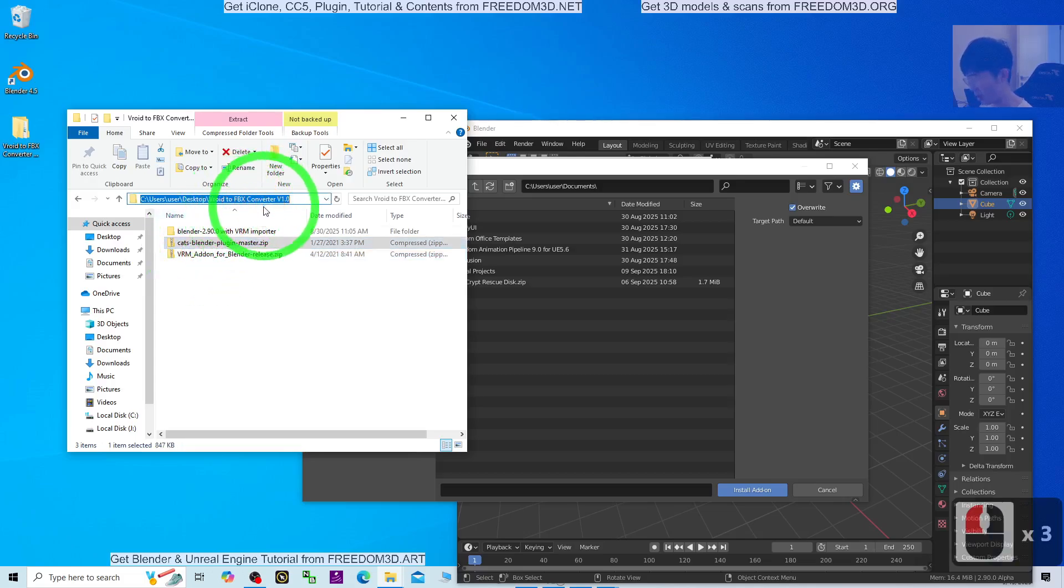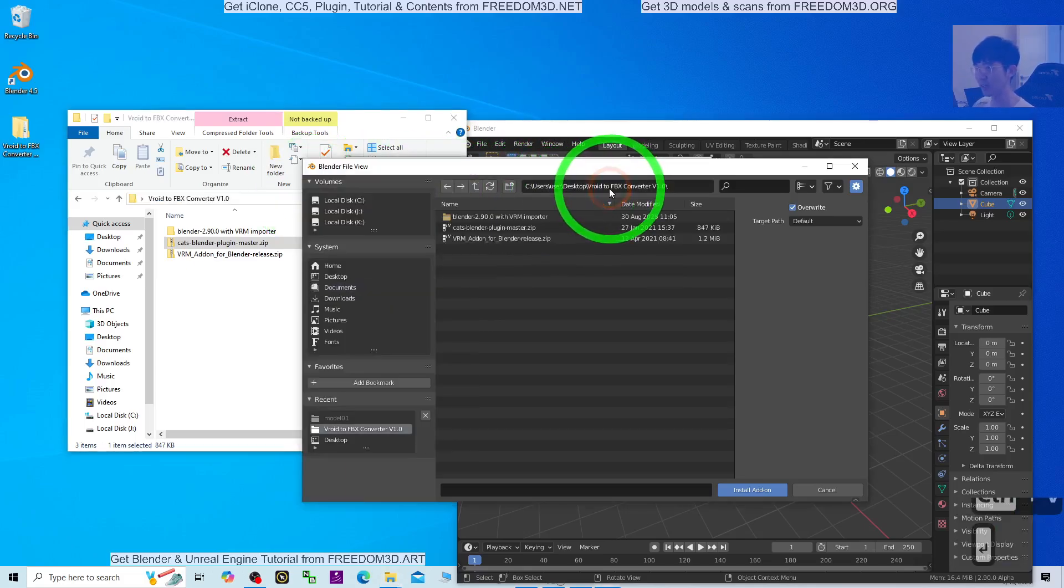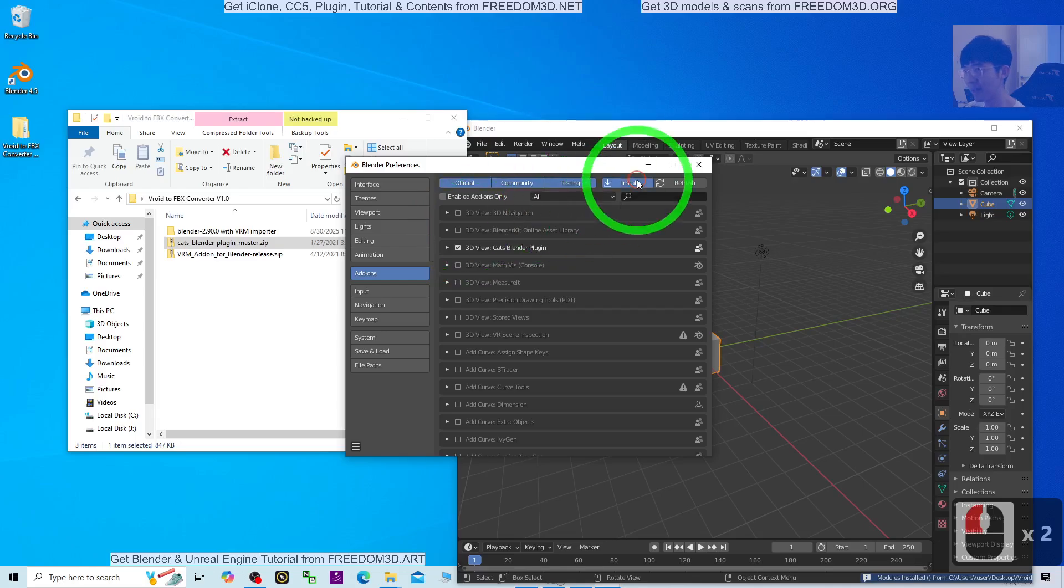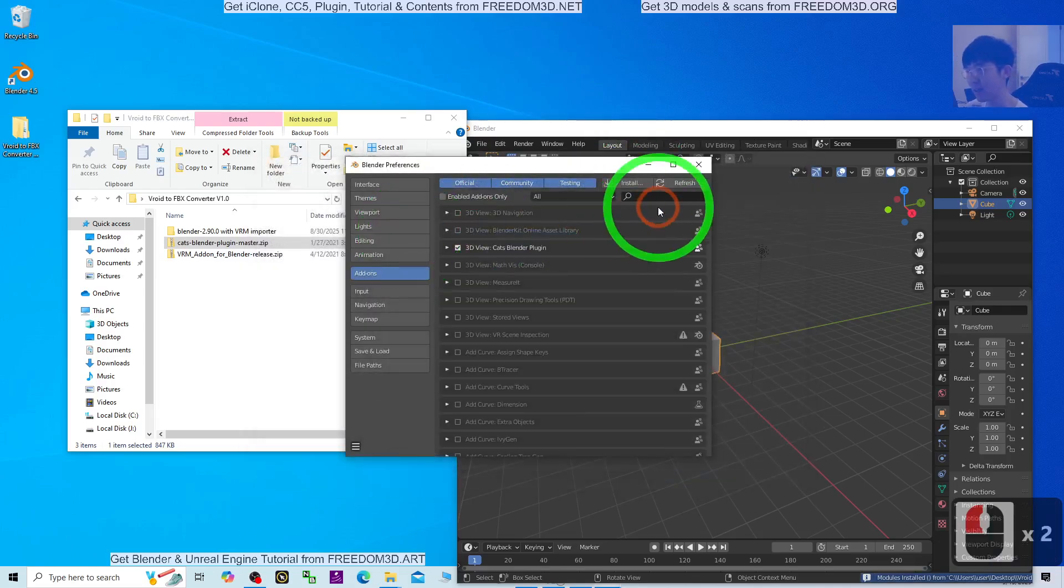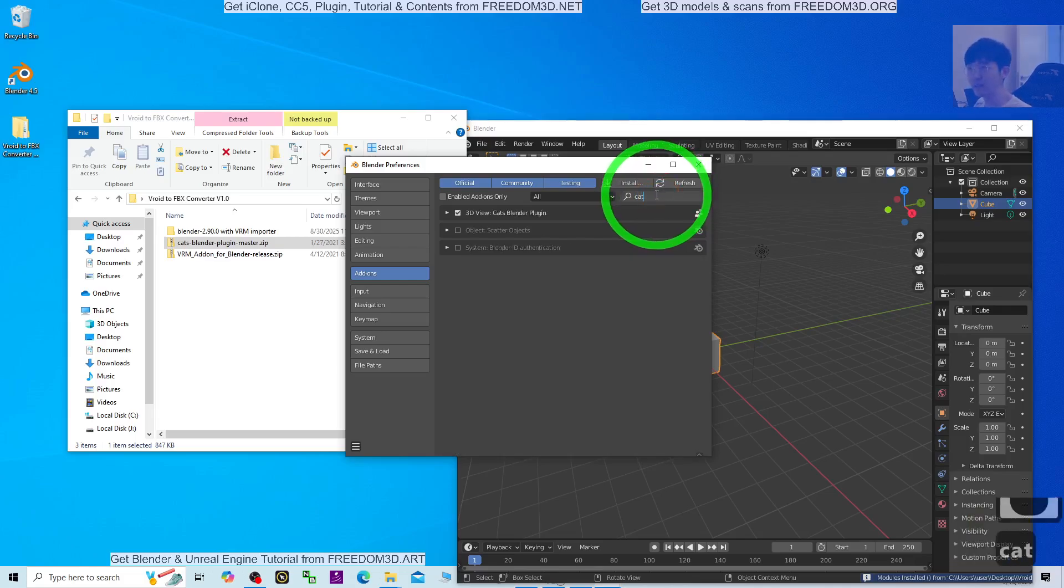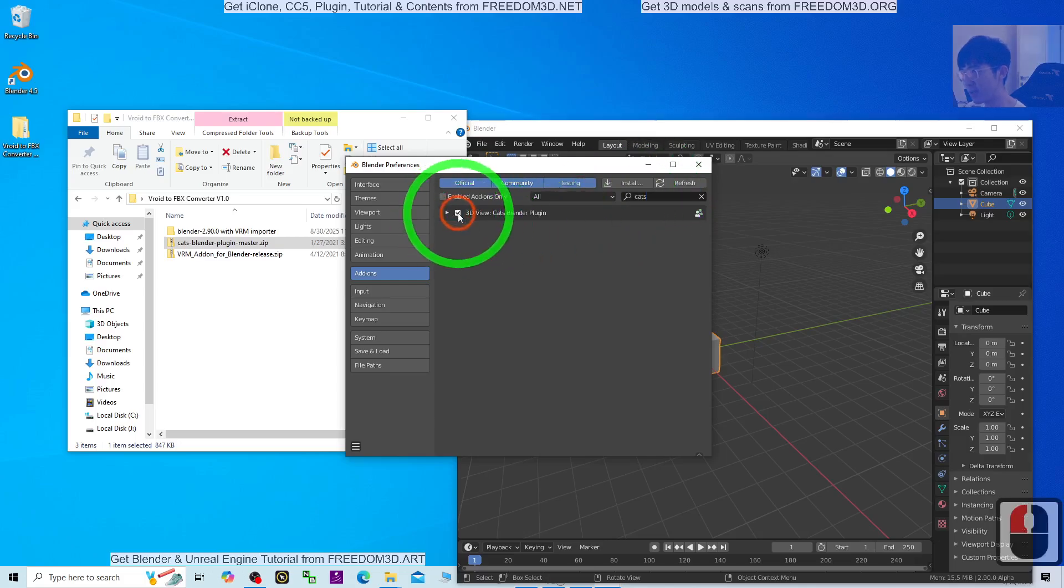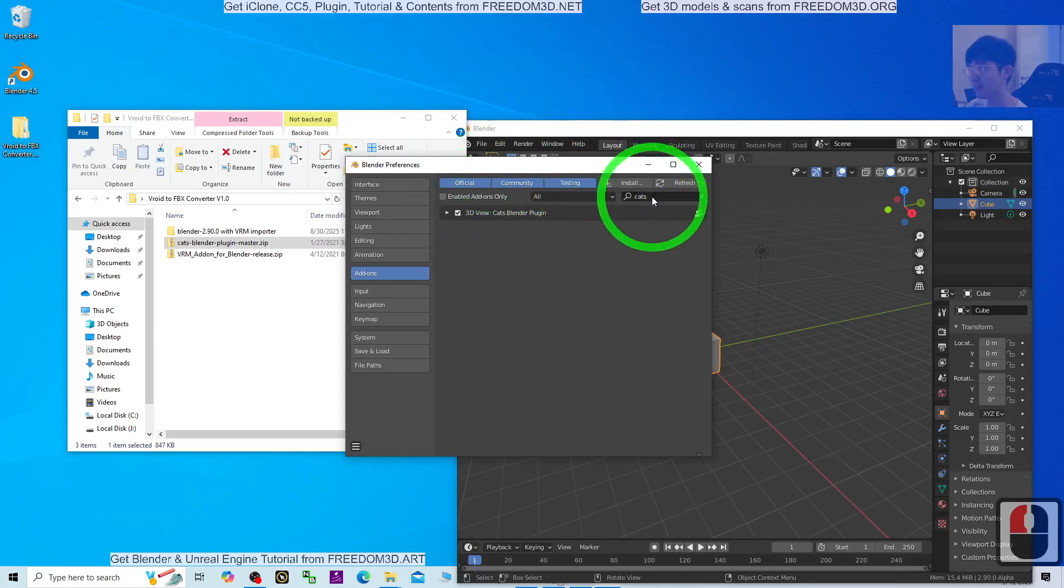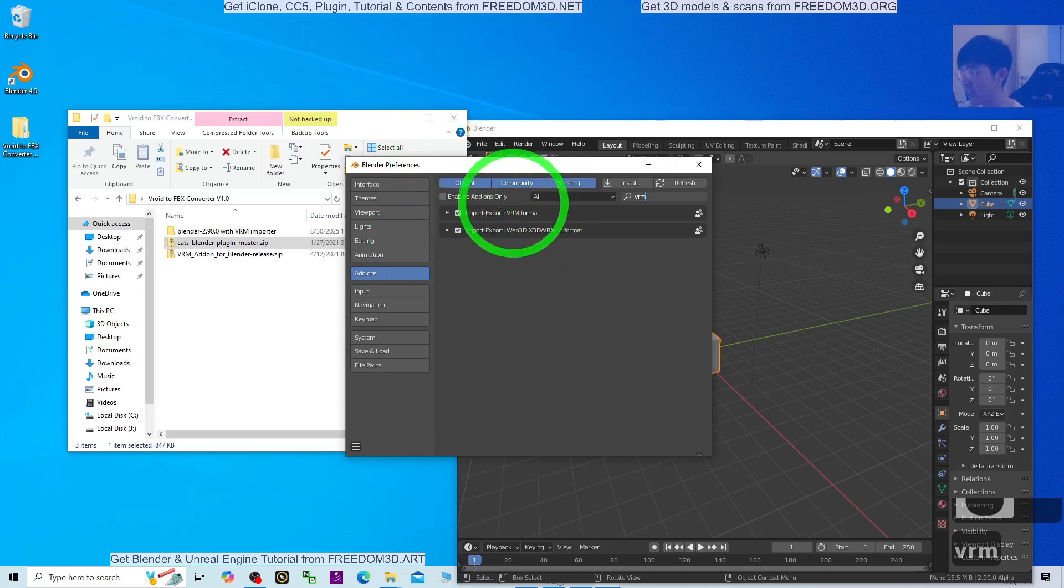I copy this folder's location and paste it here, Ctrl V, and press Enter. Now I've installed the CATS Blender plug-in. Next, click install again to install the VRM add-on. Then search for CATS and make sure the CATS Blender plug-in is activated.